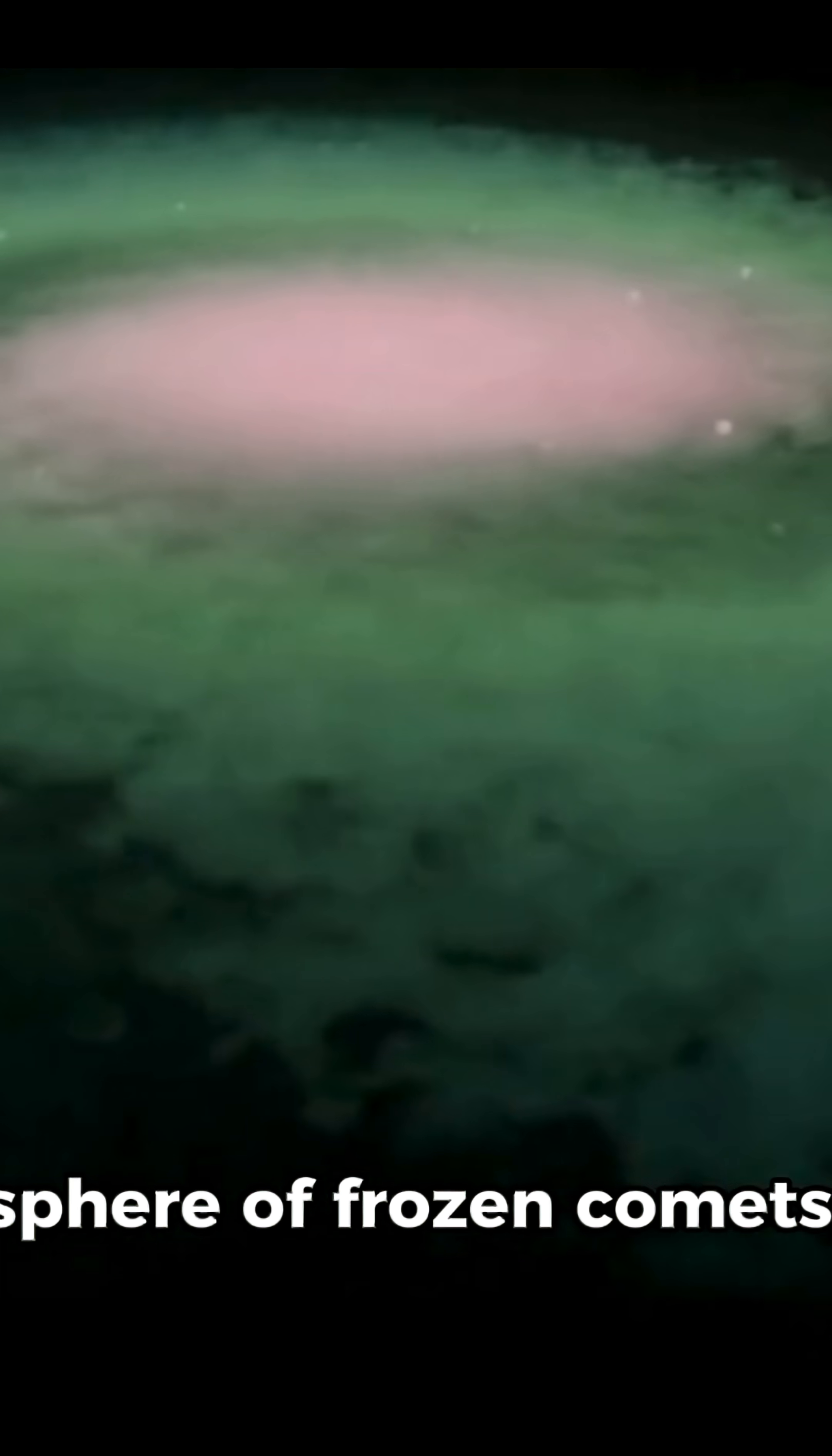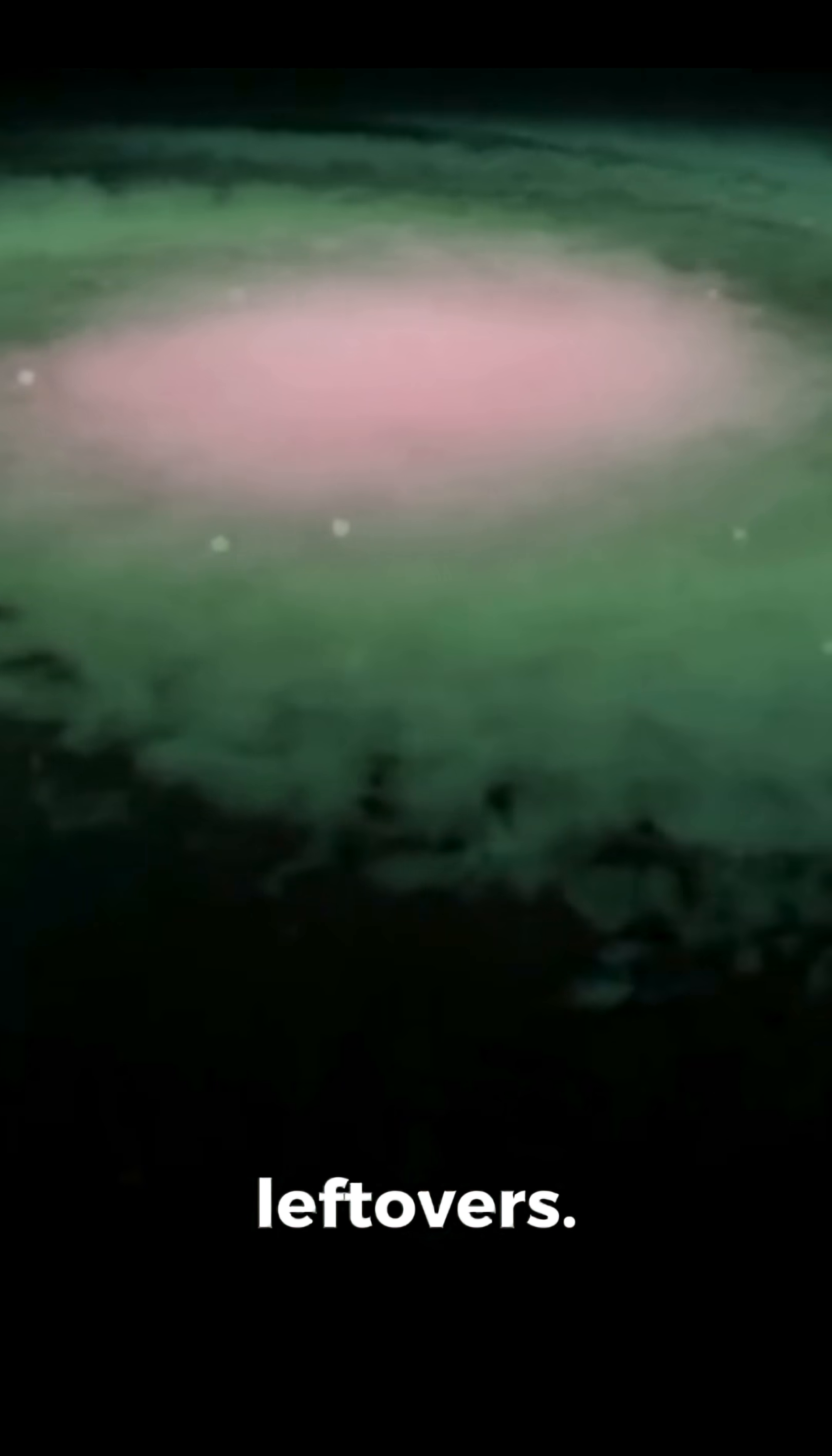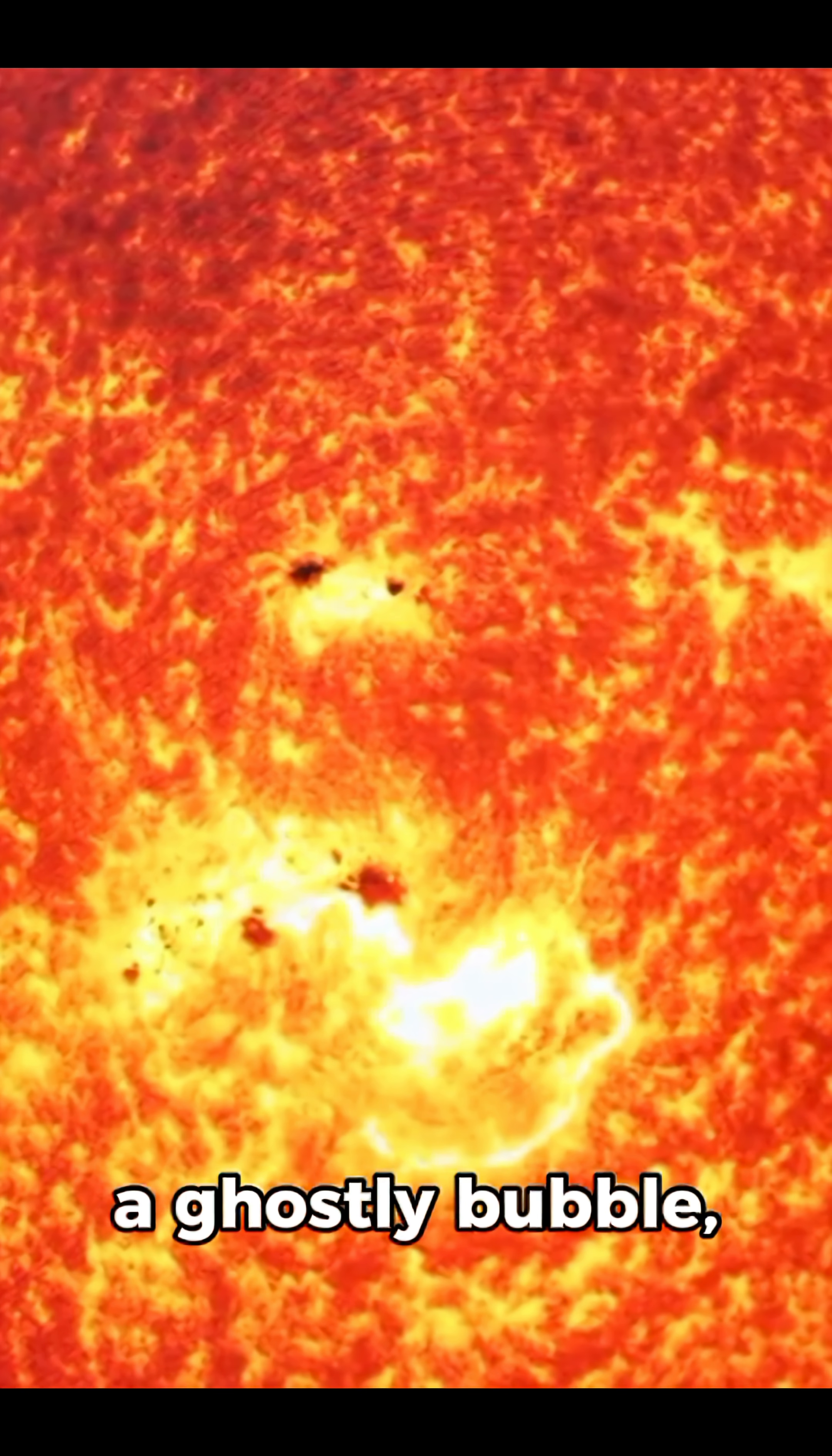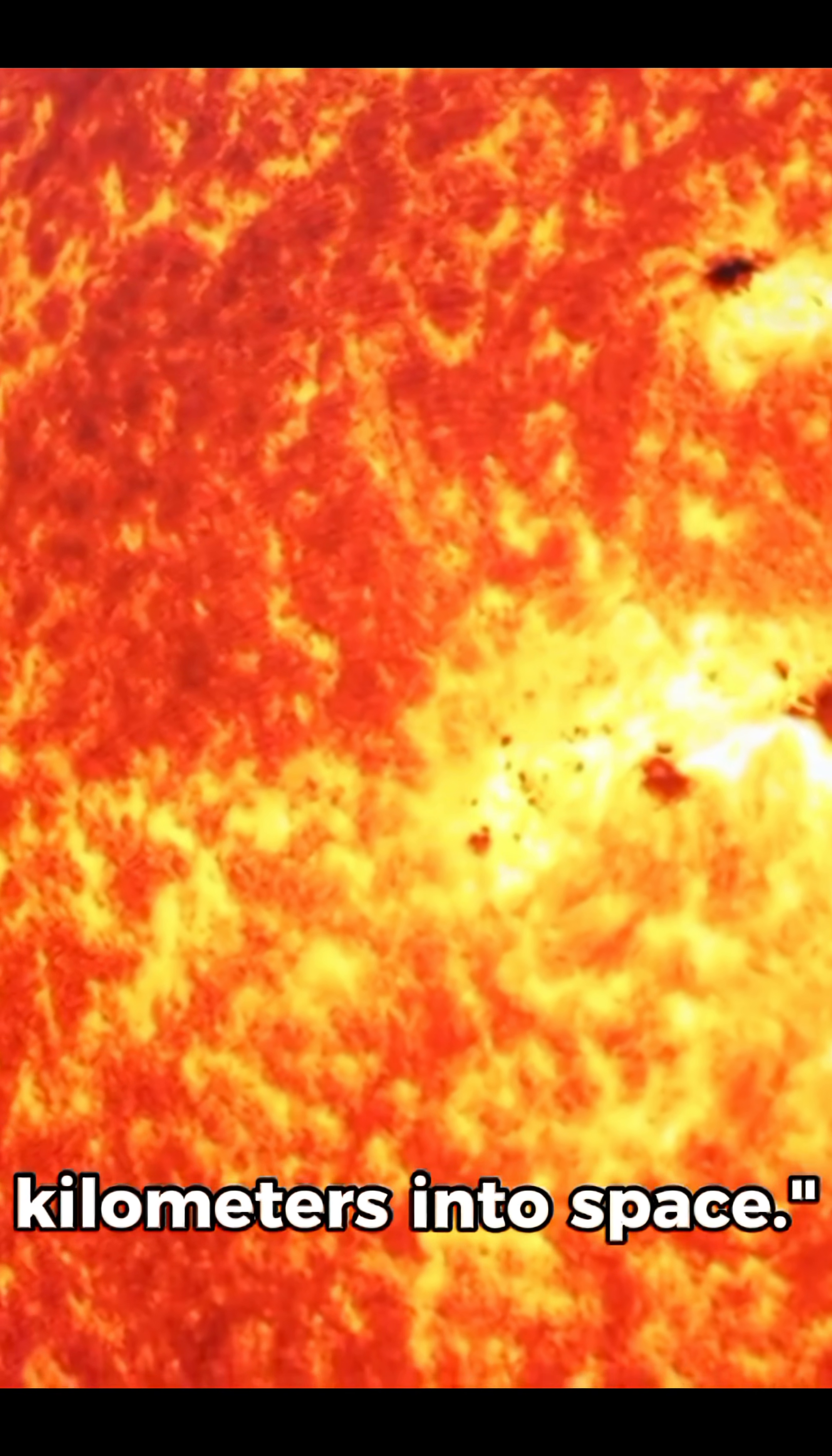This is the Oort Cloud, a colossal sphere of frozen comets, icy rocks, and cosmic leftovers. It surrounds our sun like a ghostly bubble, extending trillions of kilometers into space.